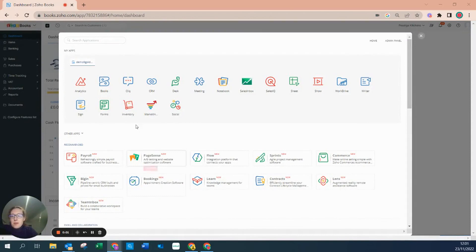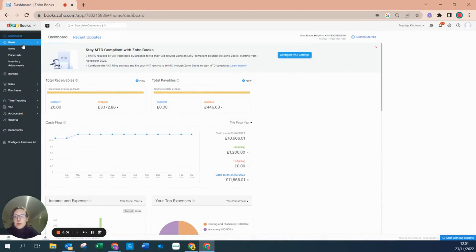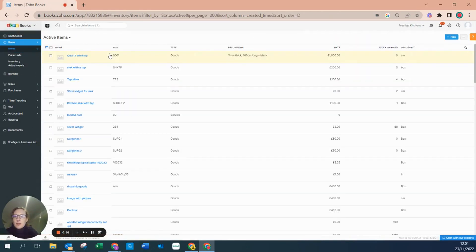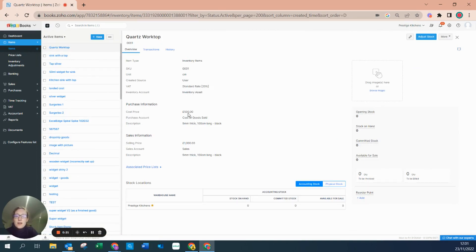Within Zoho Books, I'm going to use this video to show you how to purchase some items. Within the items, I'm going to go to my worktop. I can see that it is a good inventory item. It's going to go to inventory asset for 20% of that, sells for 500 pounds cost of goods sold, that's the cost to the business, and I can see that I usually sell that for a thousand pounds.